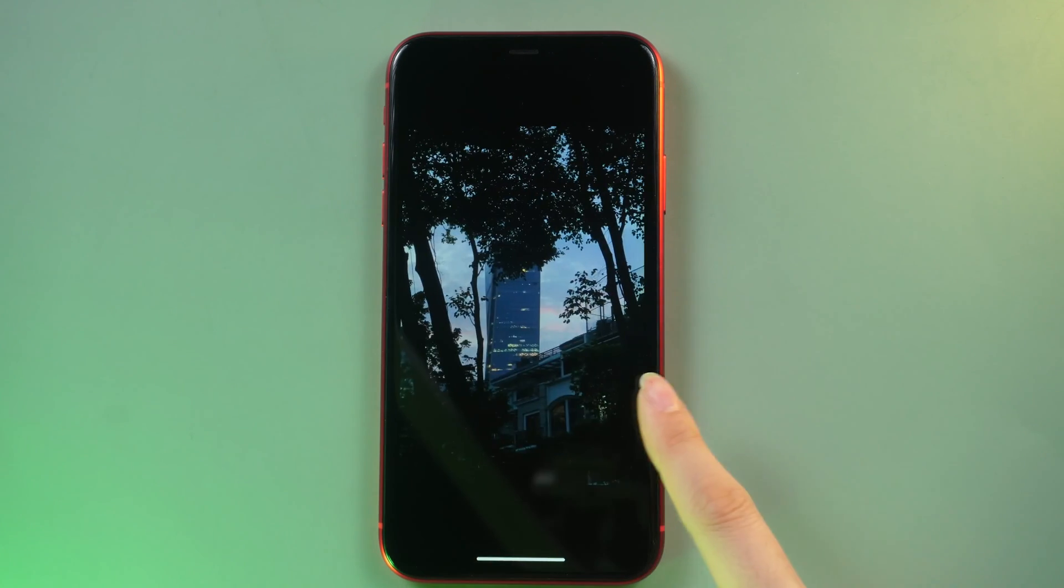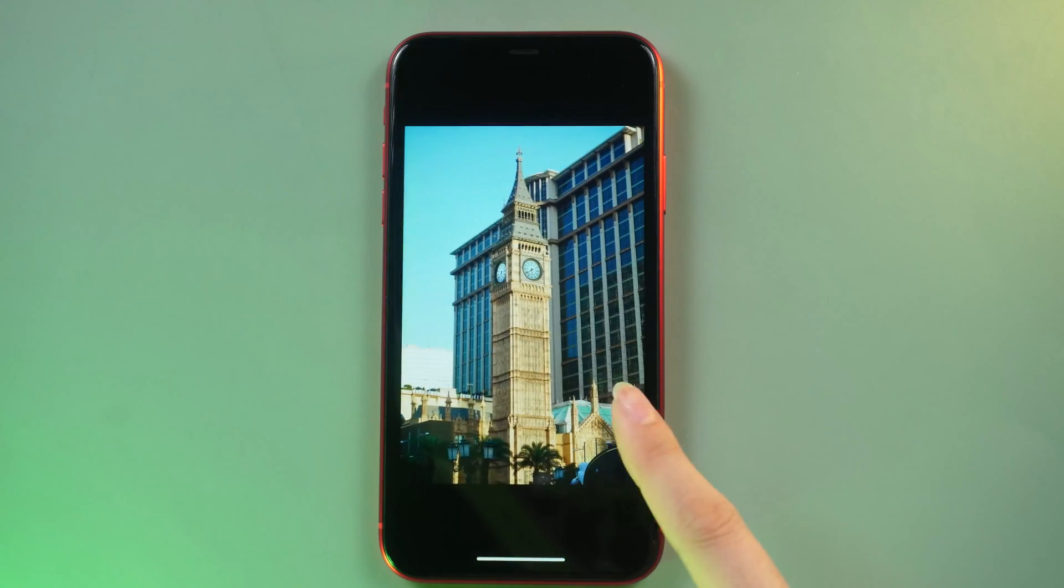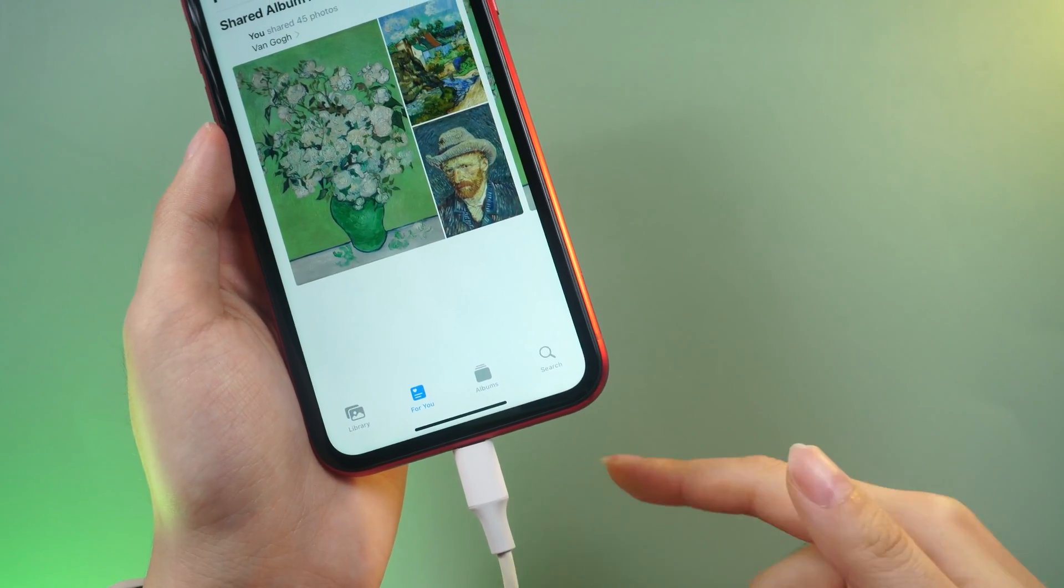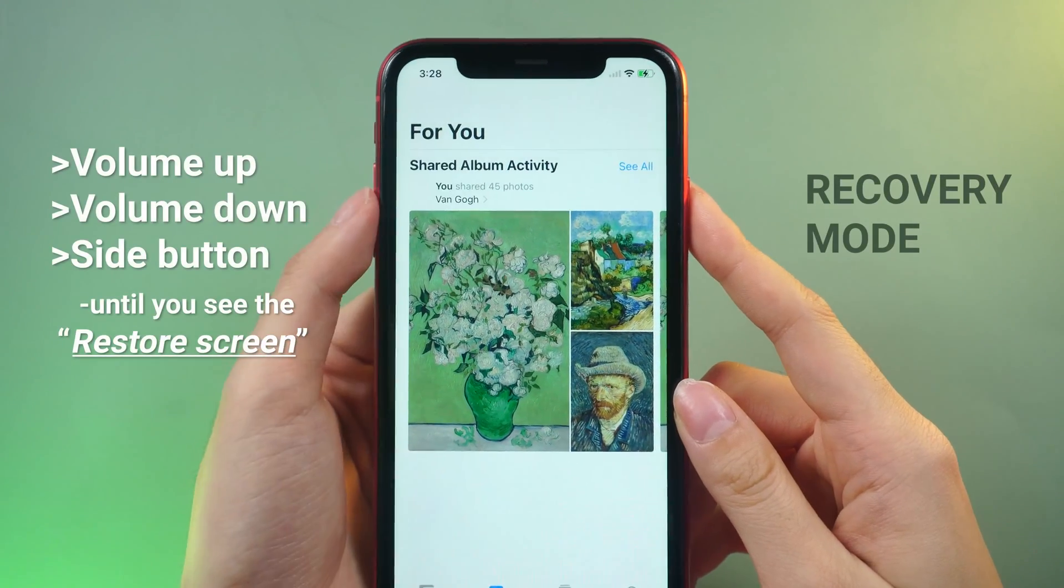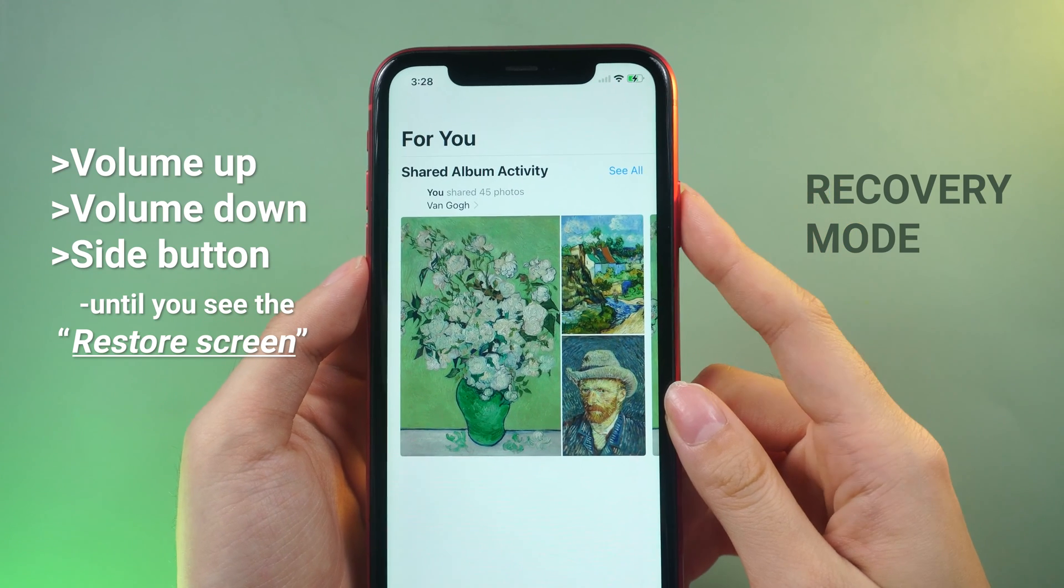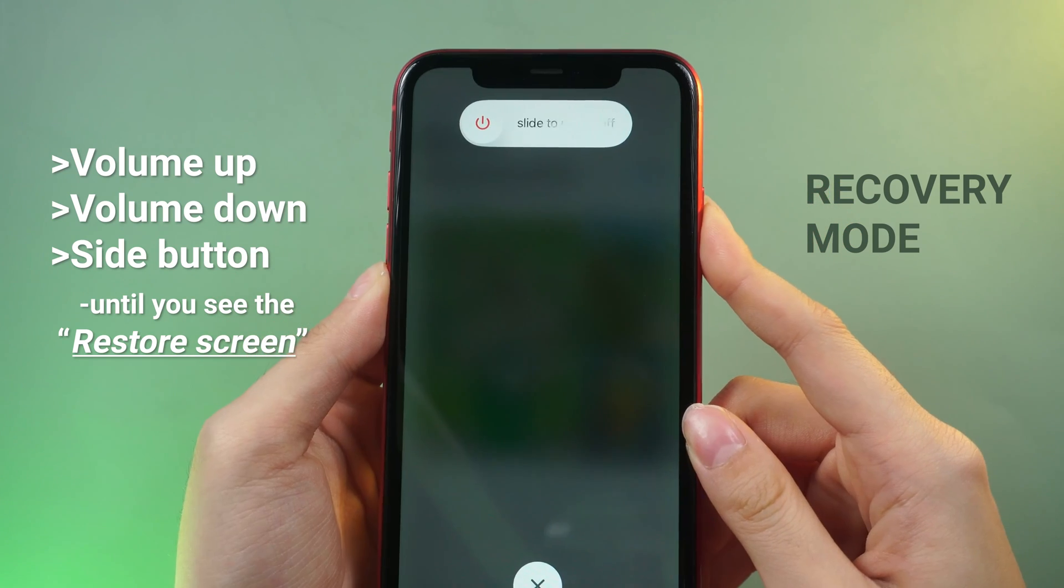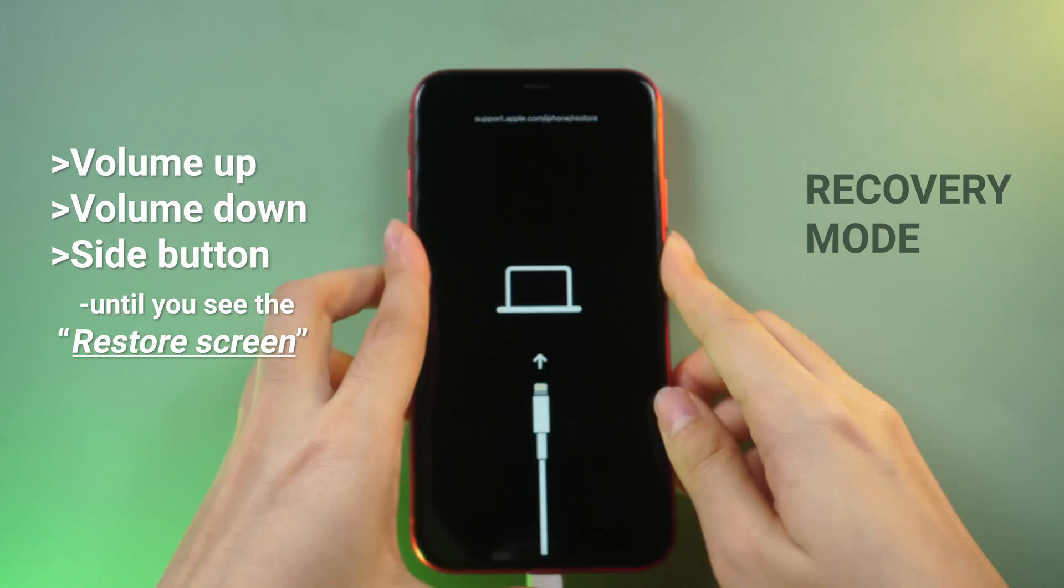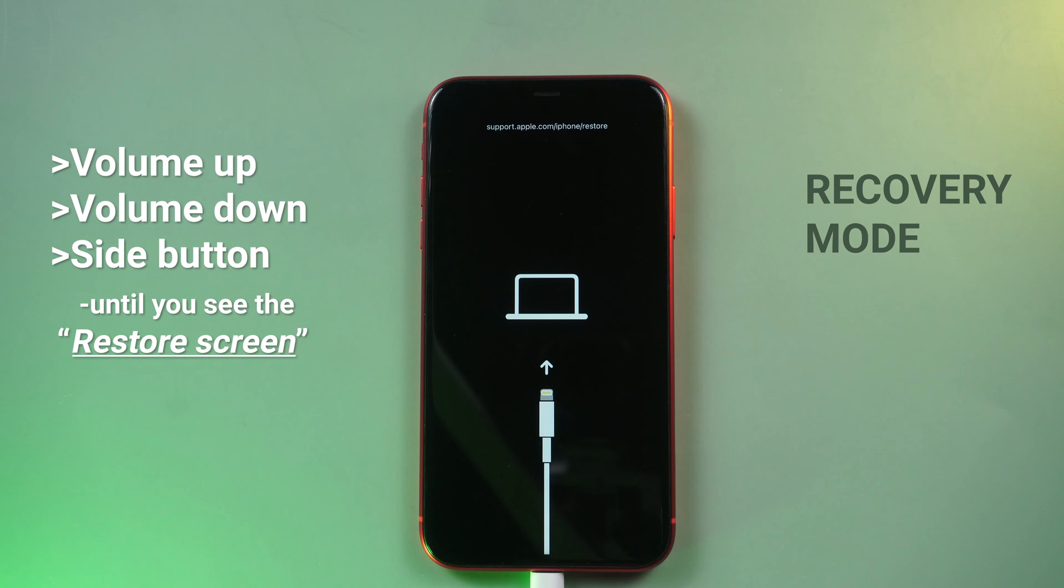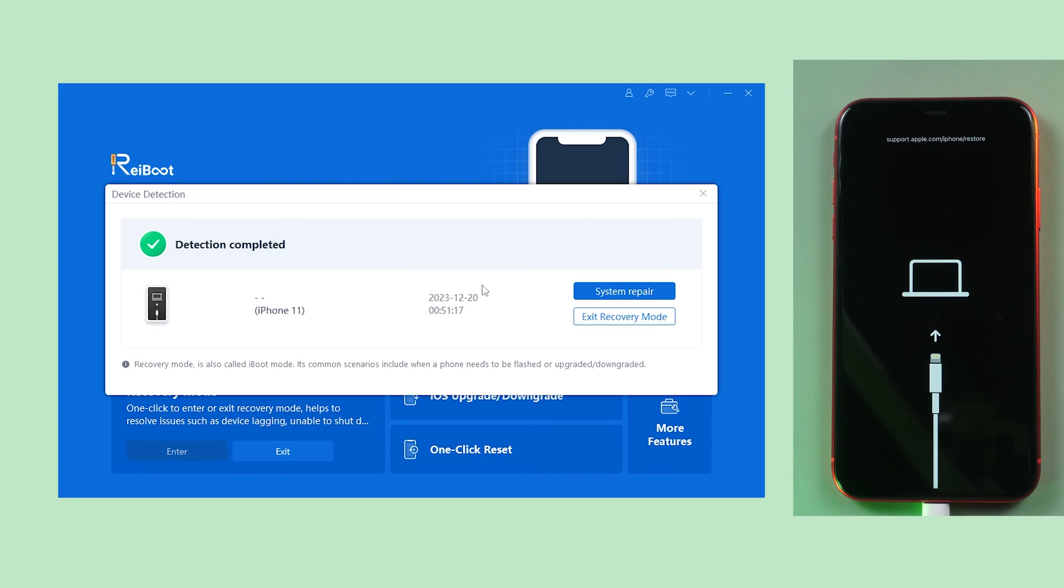Connect your iPhone to a computer, launch ReiBoot, and follow the on-screen instructions to enter recovery mode. Just like force restart, but press longer with the side button until you see the restore screen. Once it detects your phone, click system repair.